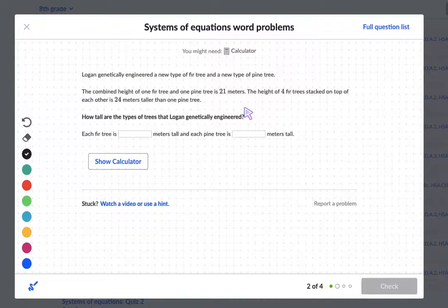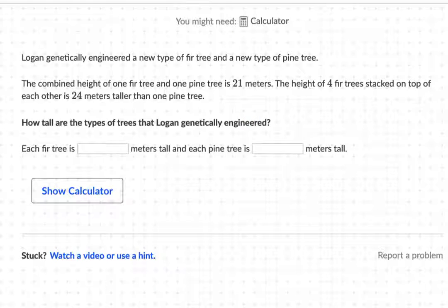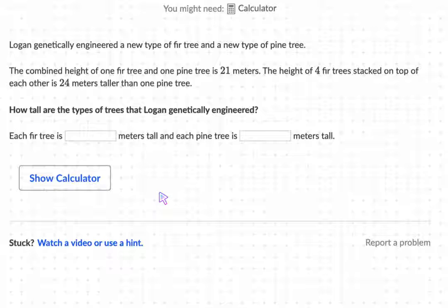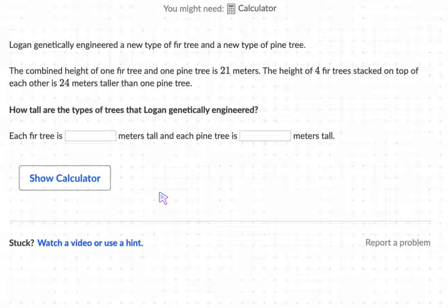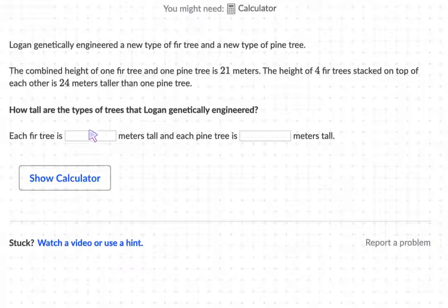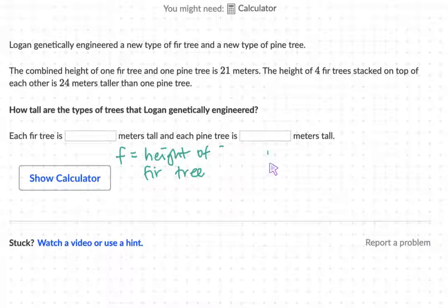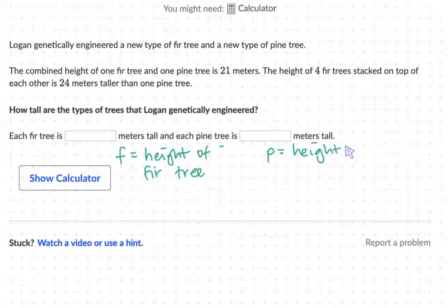Let's go on to the next problem. Logan genetically engineered a new type of fir tree and a new type of pine tree. The combined height of one fir tree and one pine tree is 21 meters. The height of four fir trees stacked on top of each other is 24 meters taller than one pine tree. How tall are the types of trees that Logan genetically engineered? First, let's create unknown variables: f will equal the height of the fir tree, and p will equal the height of the pine tree.